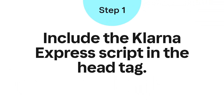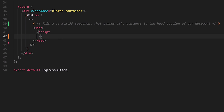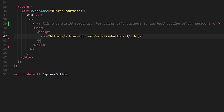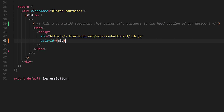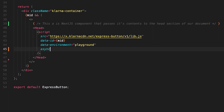Step 1: Including the Klarna Express script in the head tag. Let's create a script tag and include the required parameters. Source — the URL of the Klarna Express button library. Data ID — the environment-specific merchant identifier. Data environment — the environment where the Express button is used. This can be Playground or Production; it's optional and defaults to Production. We also need to add the async attribute, because we want to fetch the script now and run it later when we need to.